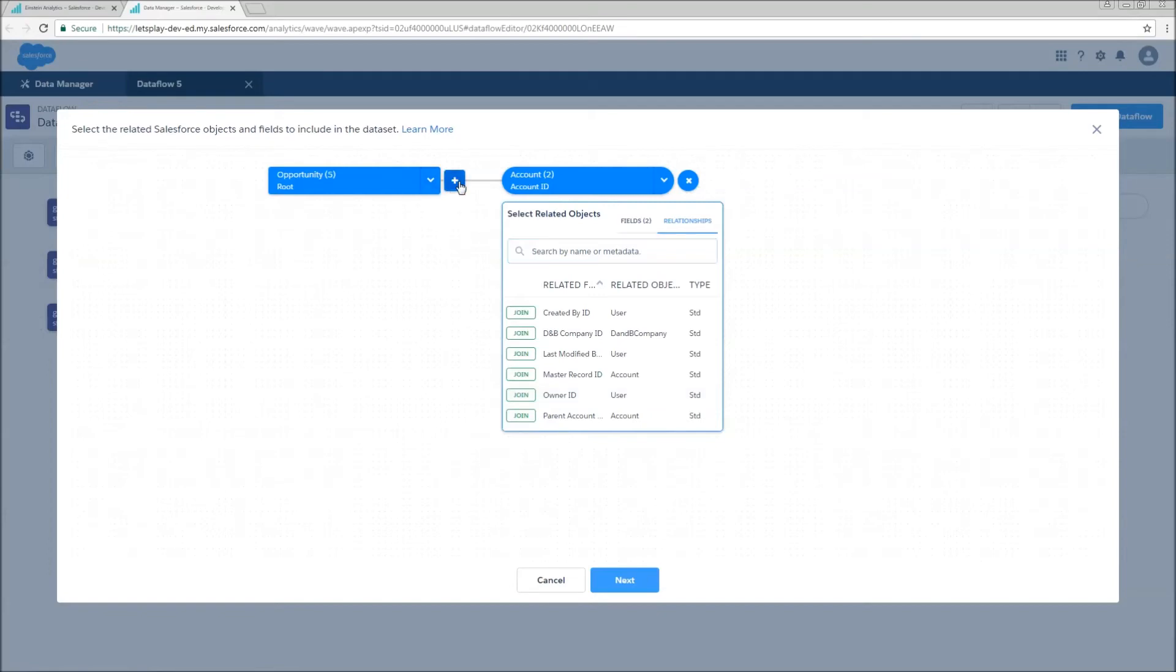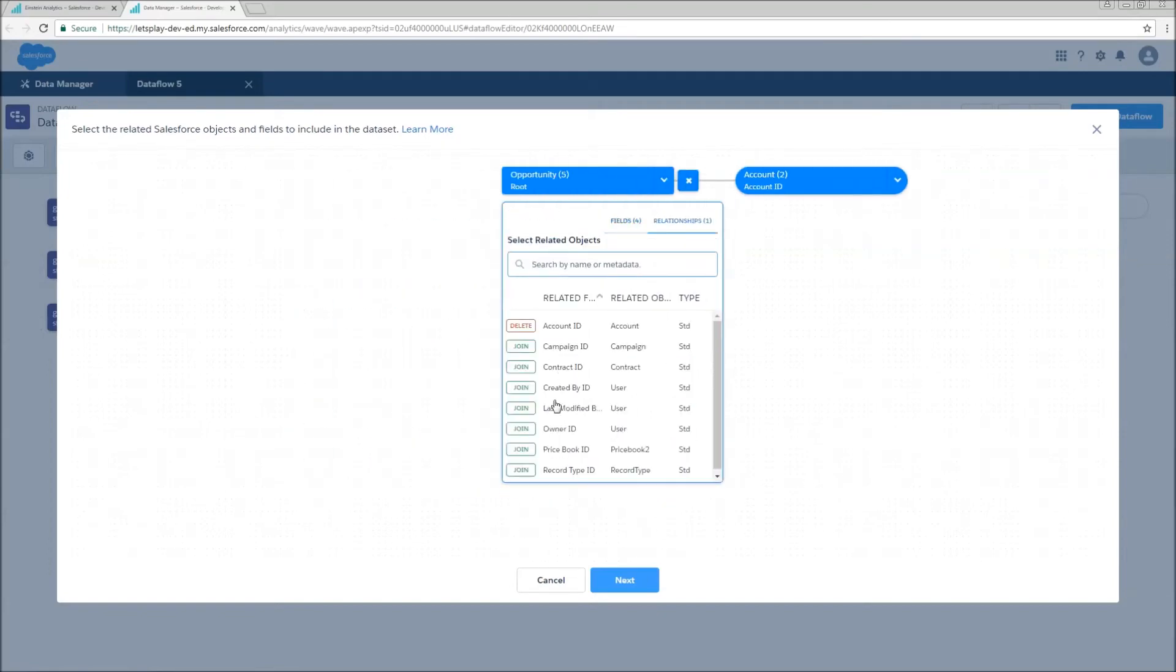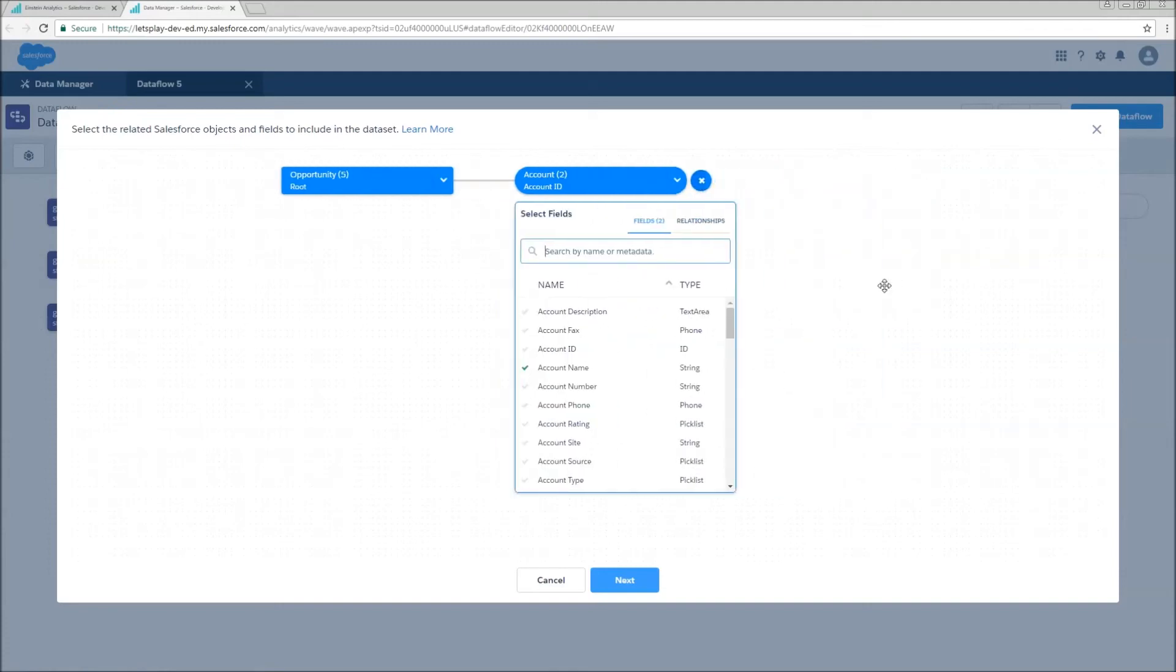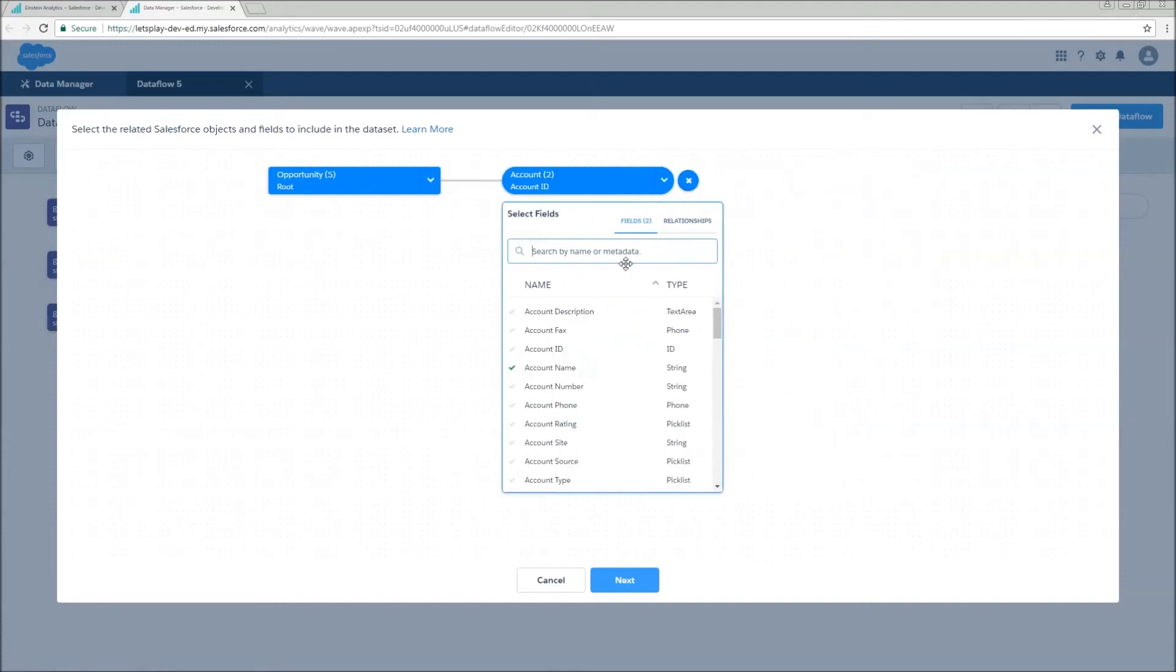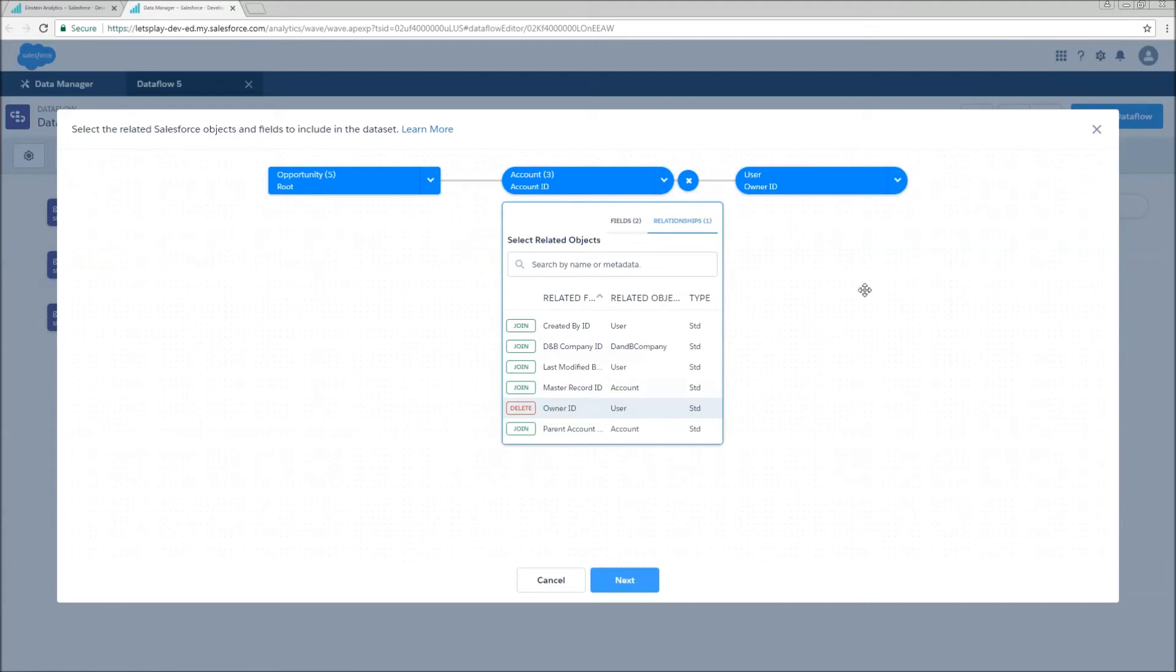But notice that we can do this relationship join on opportunity to get to OptiOwner, or we can give me the account's owner. So we're going to do that, give me the account's owner.